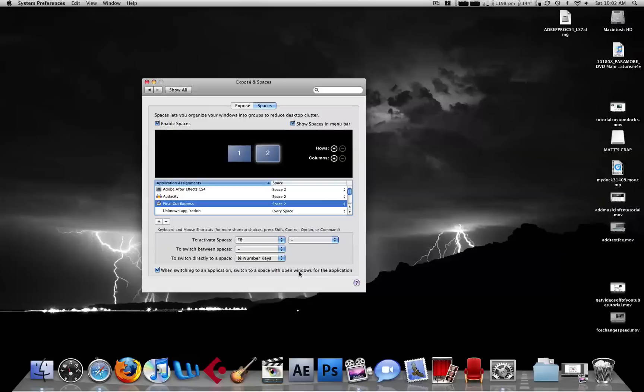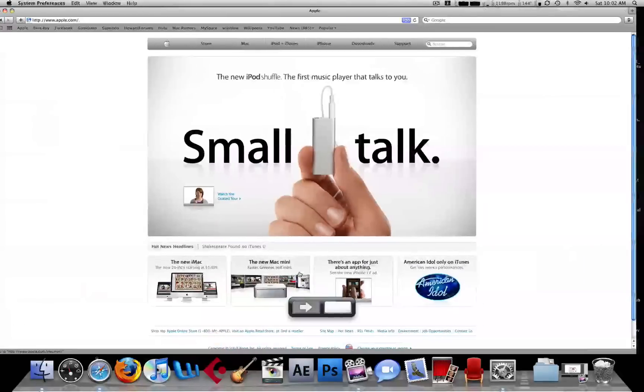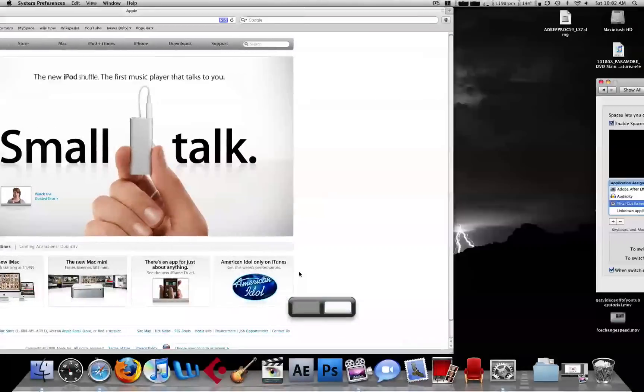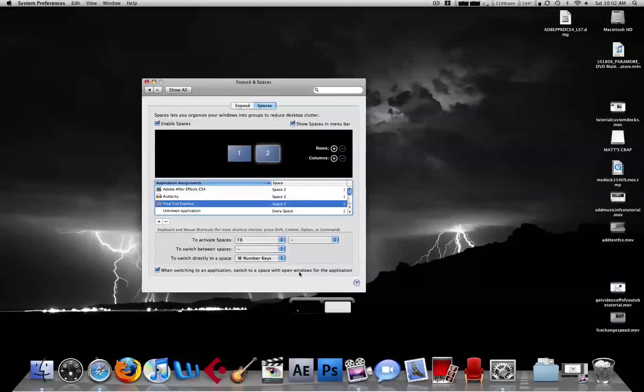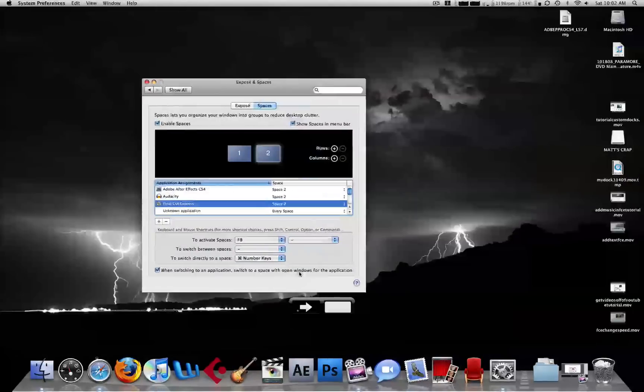And to switch between spaces, I set it to Command and the Arrow Keys. You could also do Number Keys.